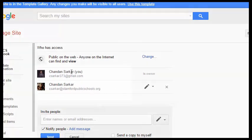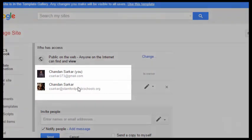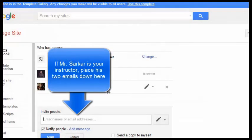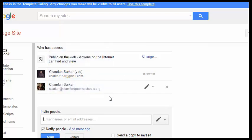These are the instructor's emails if your instructor happens to be Mr. Sarkar. If you have a different instructor for this course please ask your instructor for what email addresses to use for her.